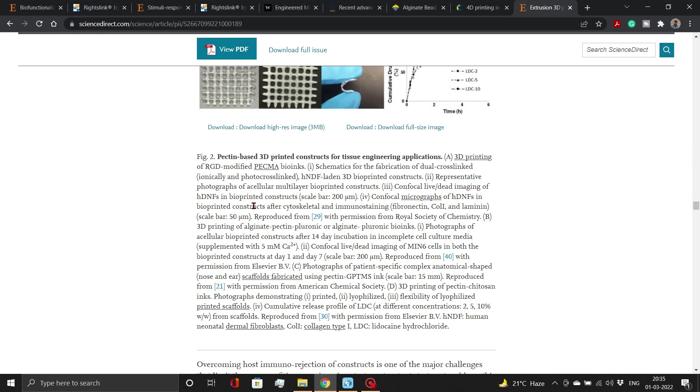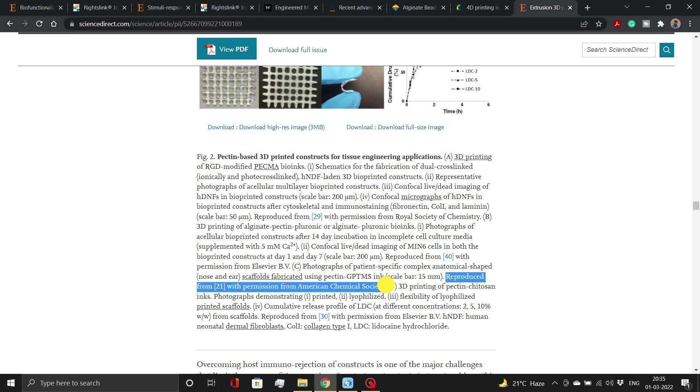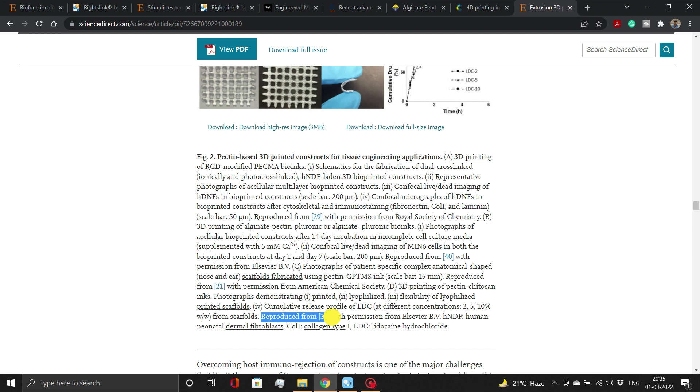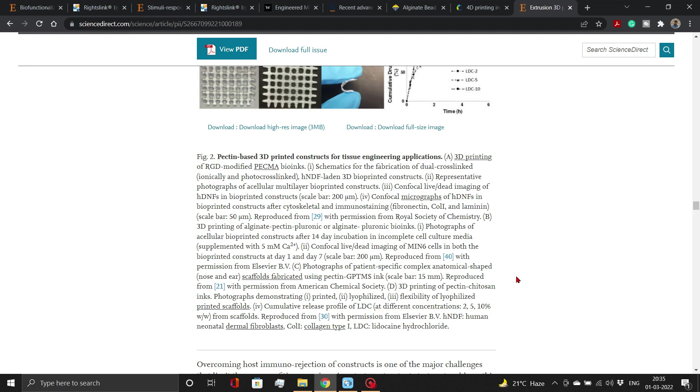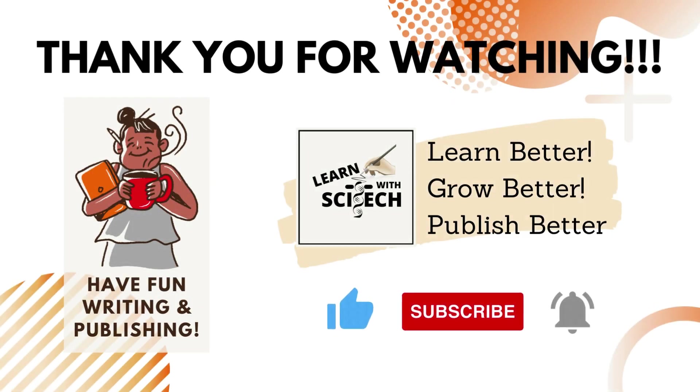Don't forget to attribute the published article and publisher wherever needed. Thank you, and all the best.